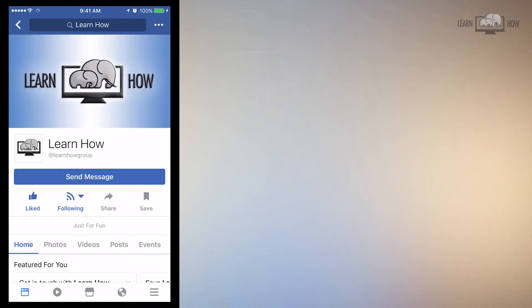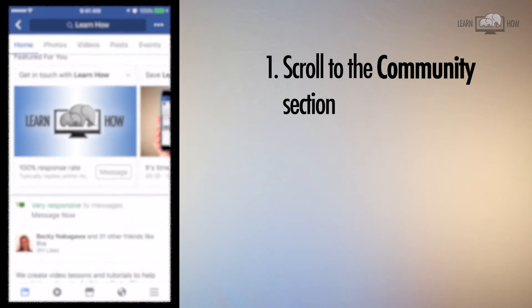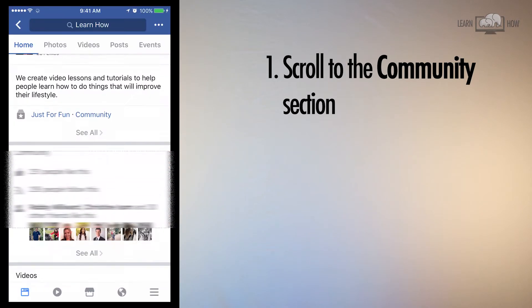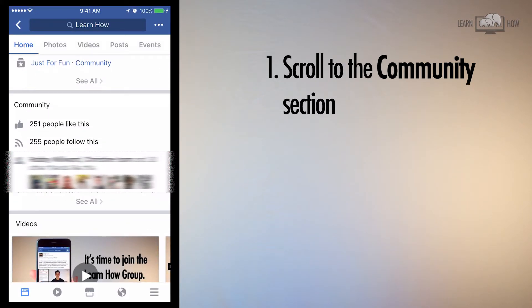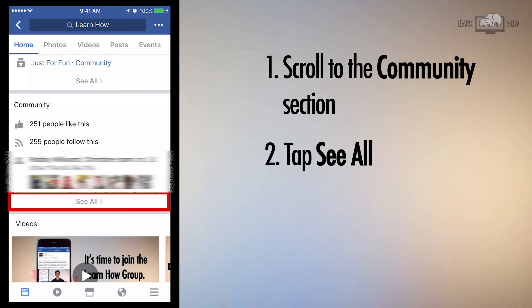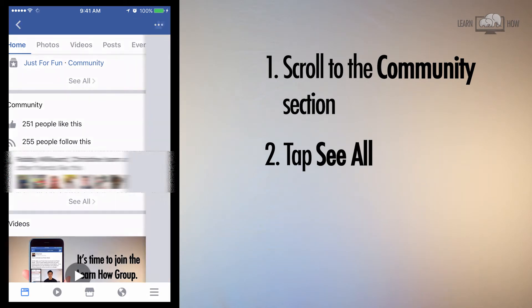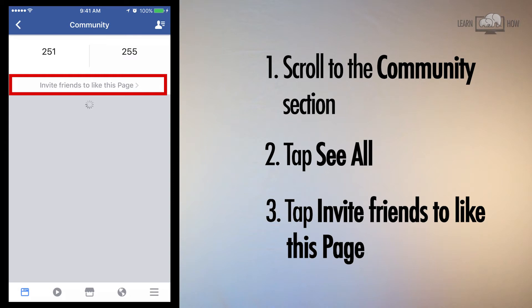When the page loads, scroll down to the community section. At the bottom of the community section tap See All. On the next screen, tap Invite Friends to Like This Page.